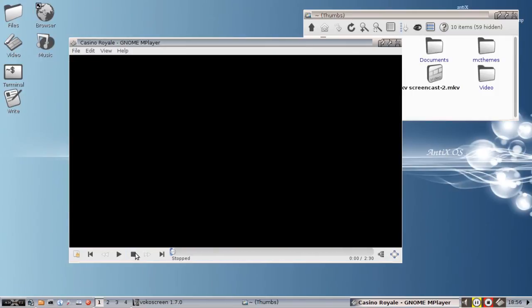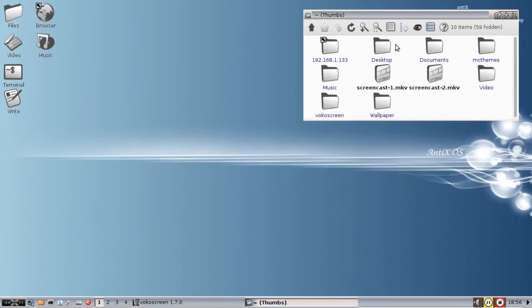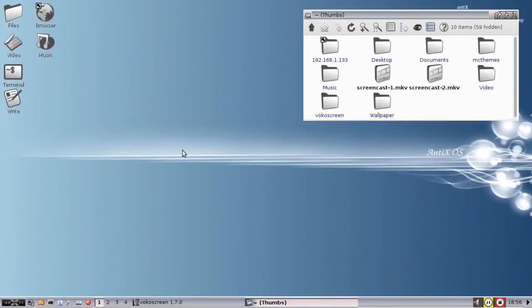Again, this is similar to the DVD playback functionality in Windows 7. Windows 8 doesn't include DVD functionality by default, so if you have a fresh install of that, you may not be able to play your DVDs. You can do that here on Antics with a simple library install and the default GNOME Mplayer.